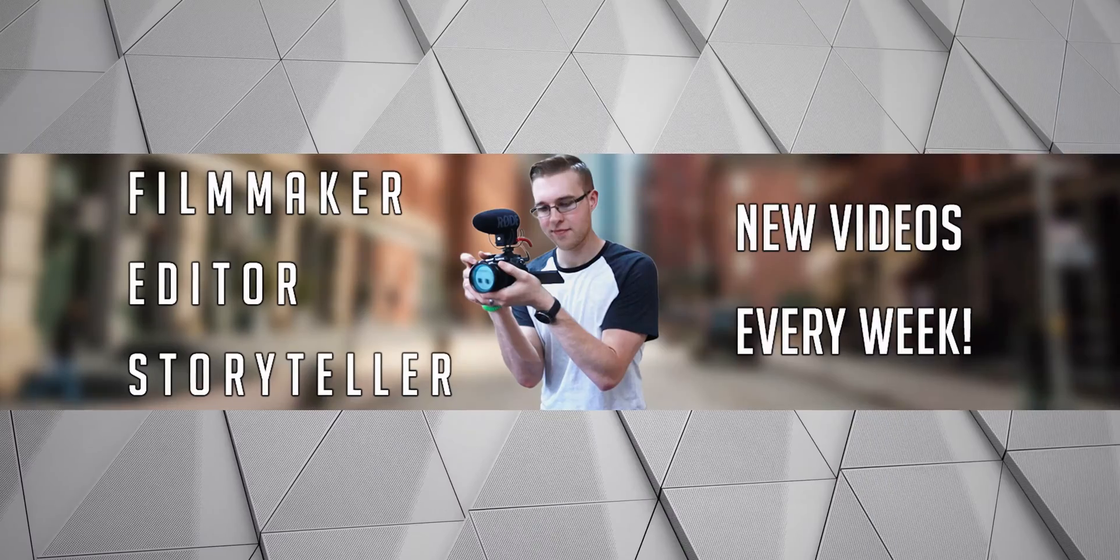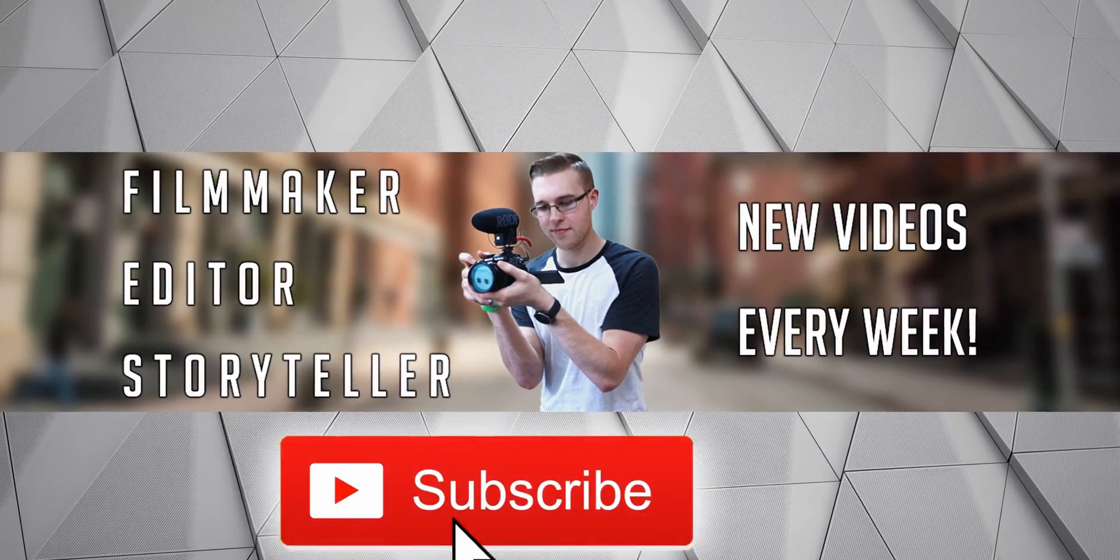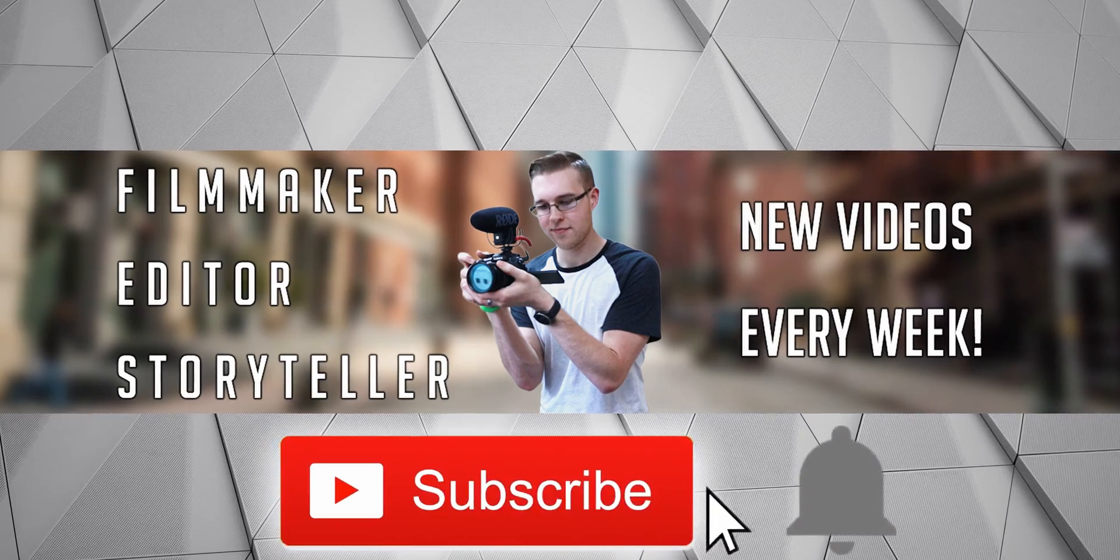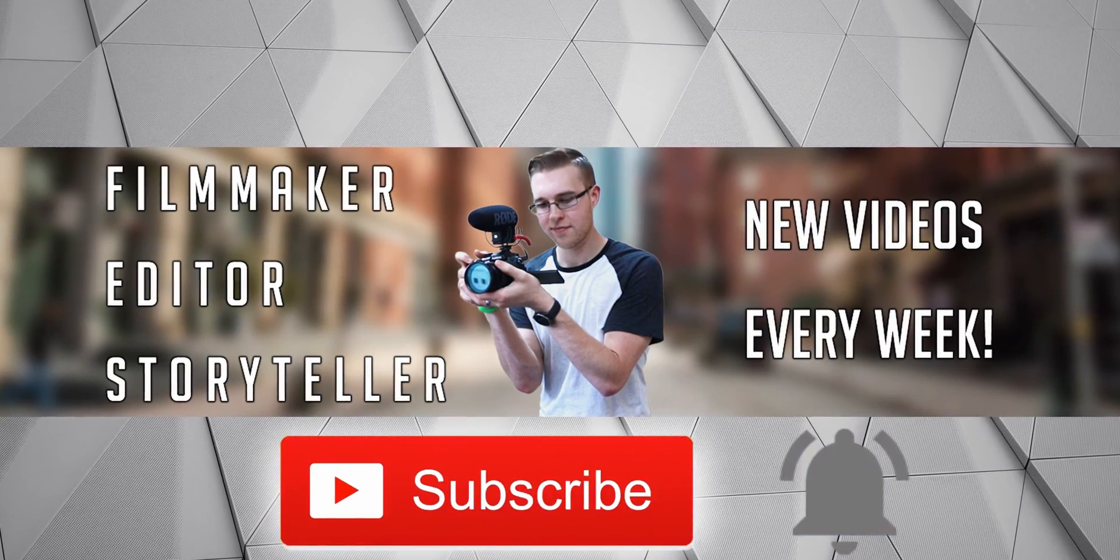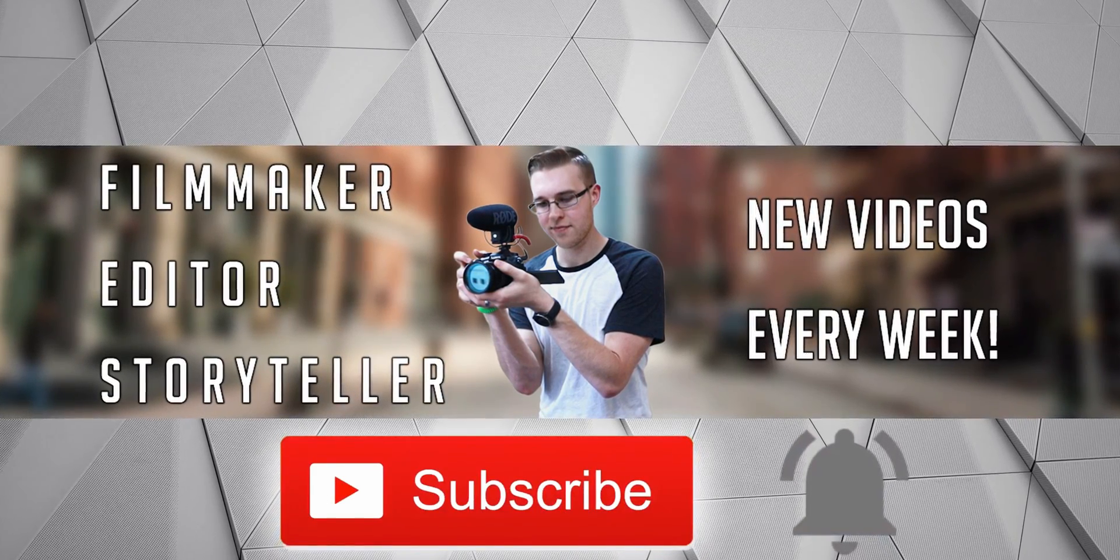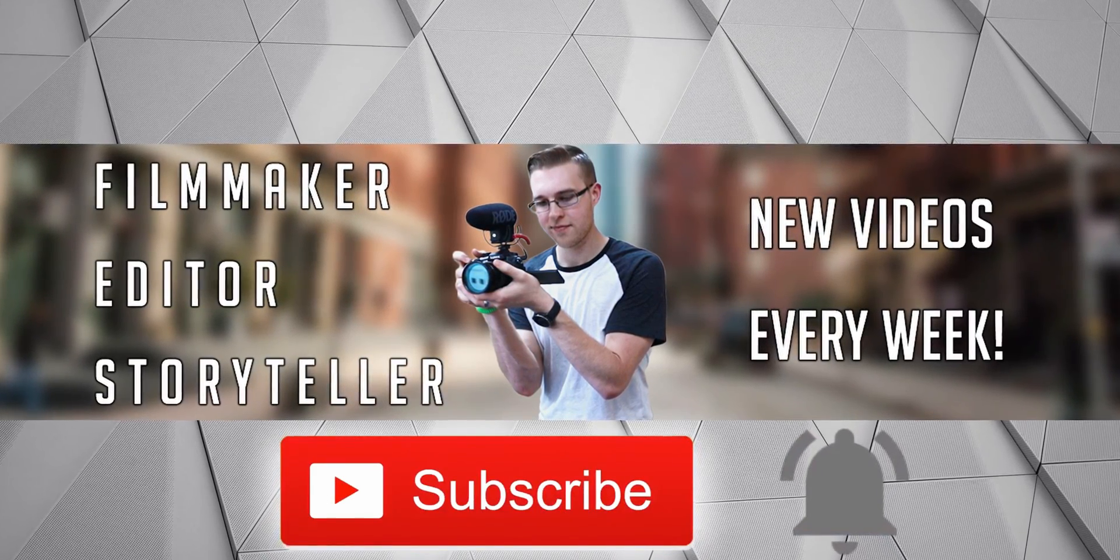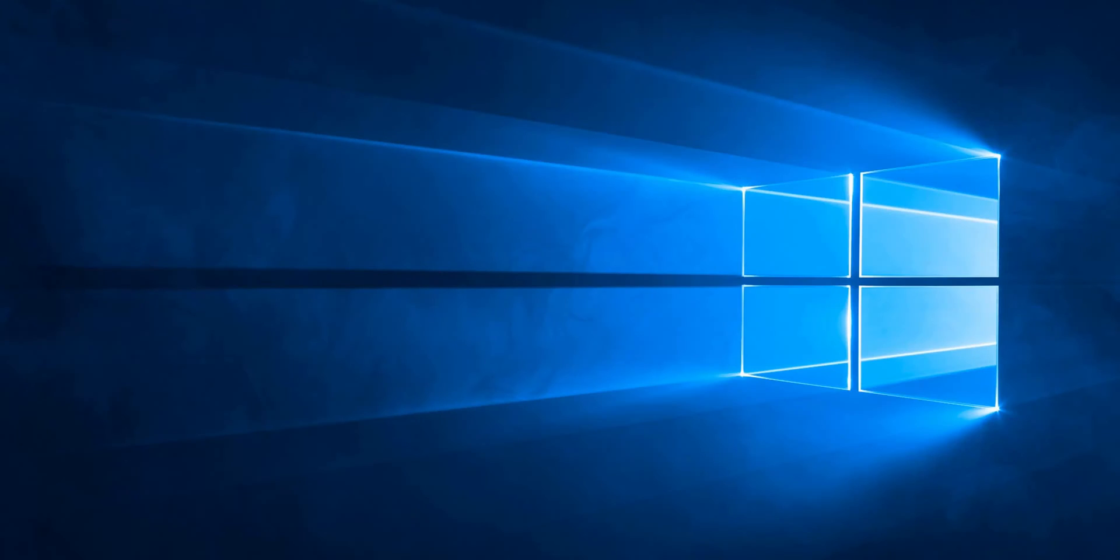First, if you're new here, hit the subscribe button and the bell notification to be updated on the newest videos and to stay part of the conversation.